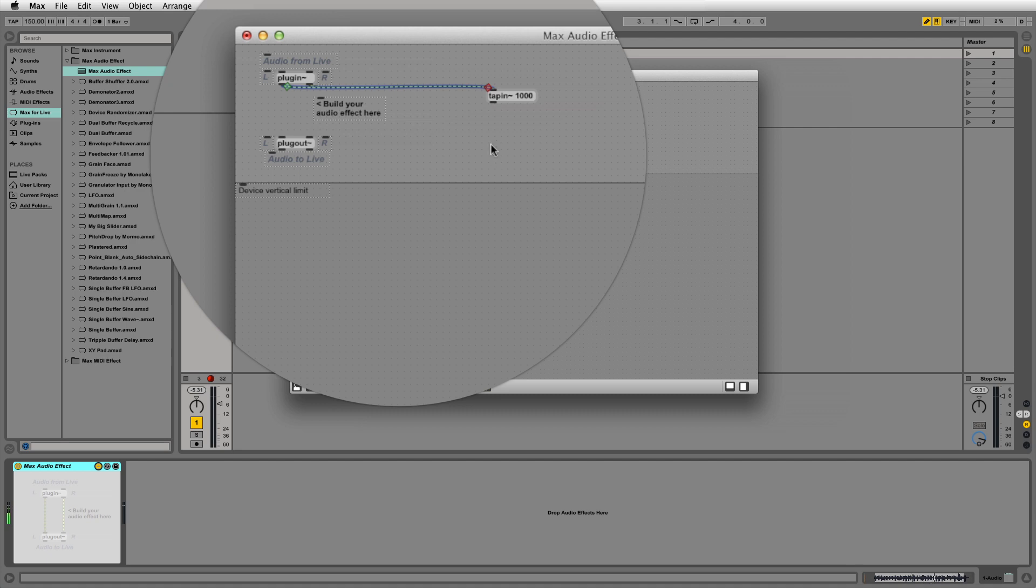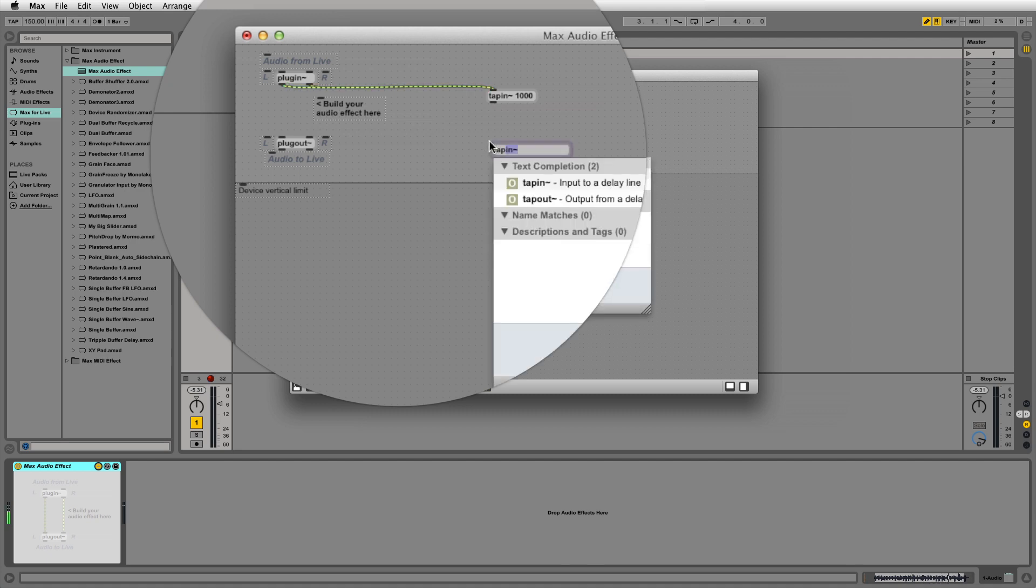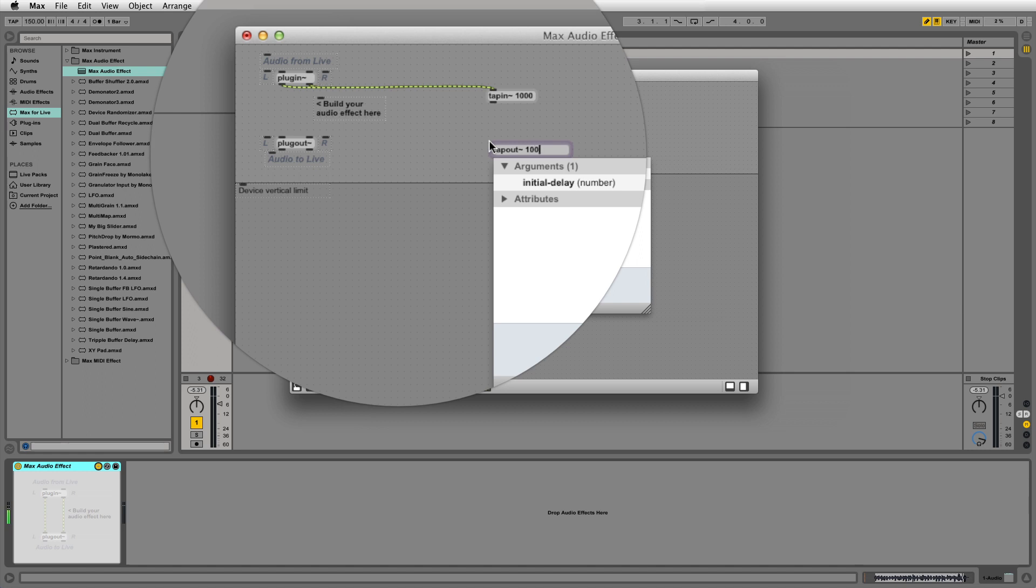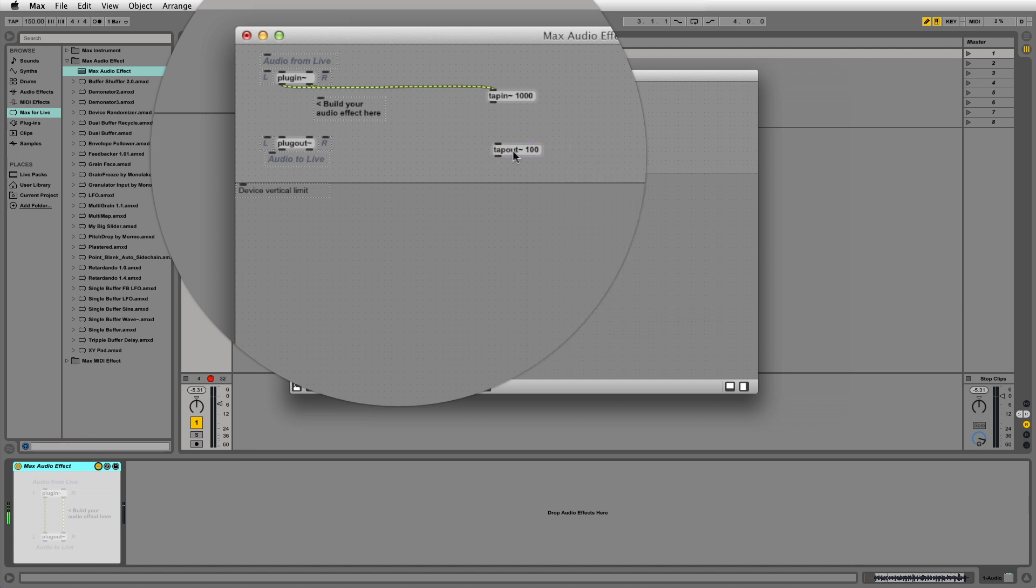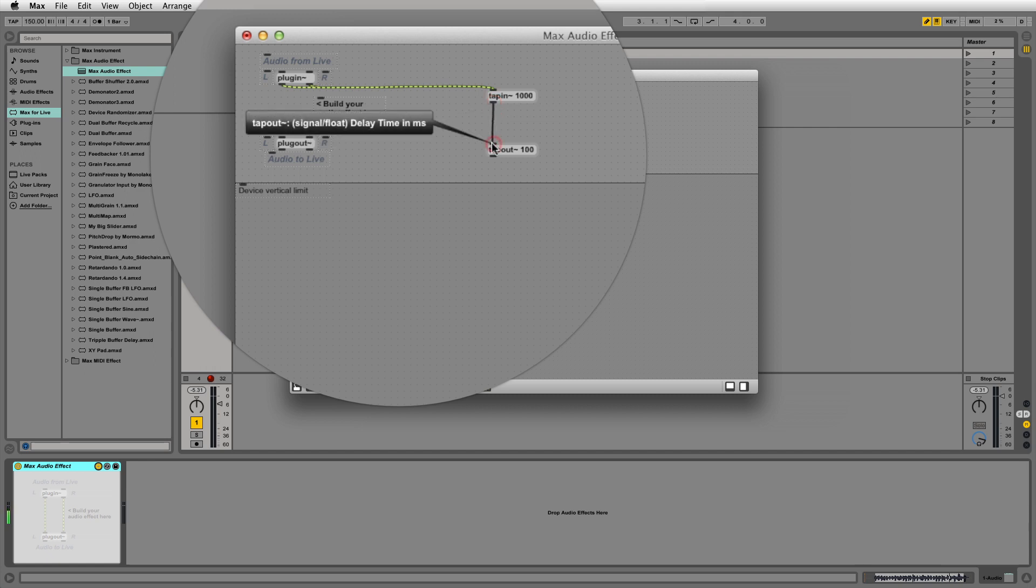Next, create a tap-out tilde object with an argument of 100 milliseconds. This is how we get audio from the tap-in object and where we set our actual delay time. Connect the tap-in outlet to the tap-out inlet to link them.